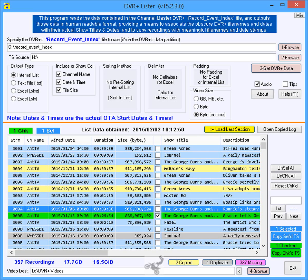Currently showing is the main DVR Plus Lister window in internal list mode, complete with sample data.